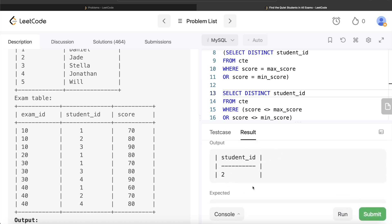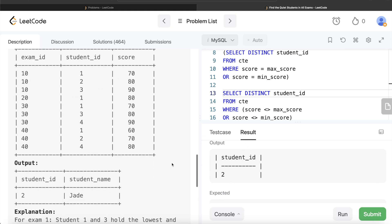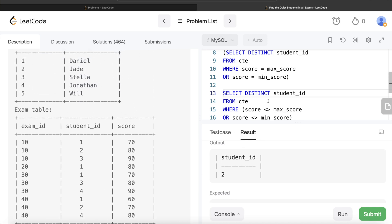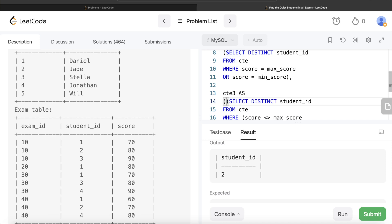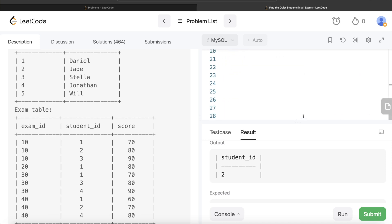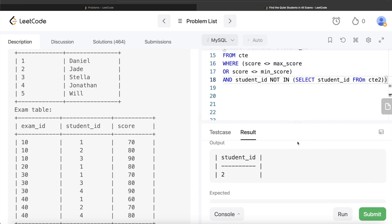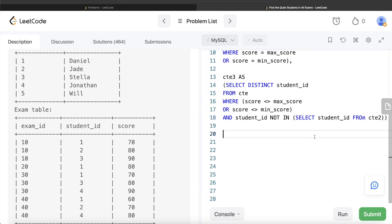We're getting student ID 2 — the only person who took at least one exam and never scored a minimum or maximum mark. But we also need the student name, not just the ID. So let's store these qualifying students in another CTE — cte3 — which is helpful since in different test cases you might have 10 or 20 qualifying students. cte3 wraps this entire query in parentheses.